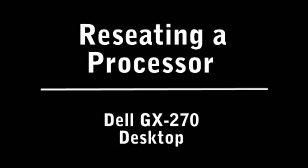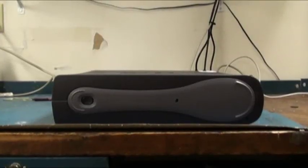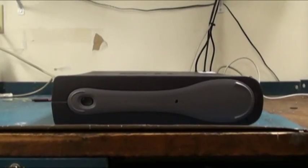Hello and thank you for watching. This video will demonstrate how to reseat the processor on a Dell Optiplex GX270 desktop.